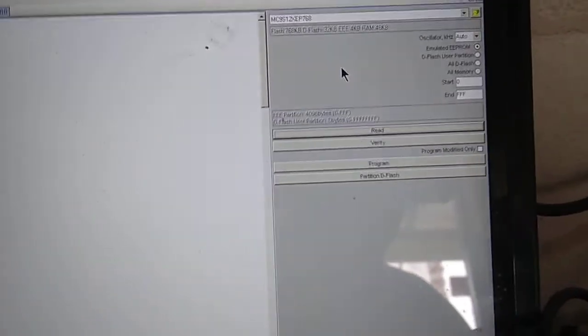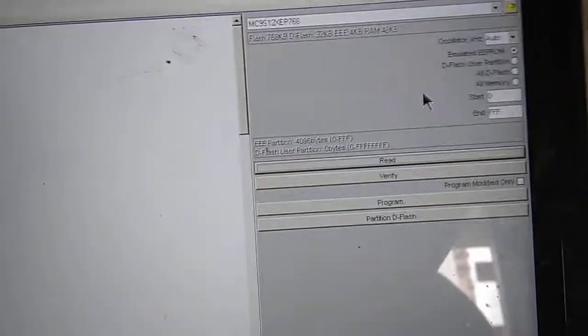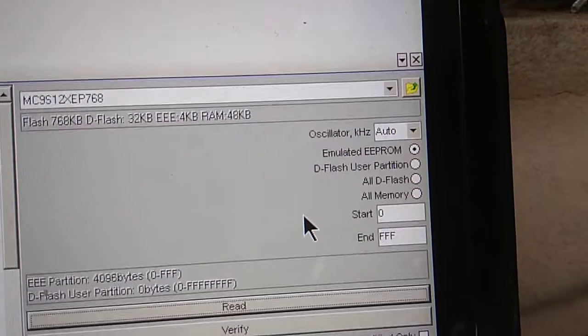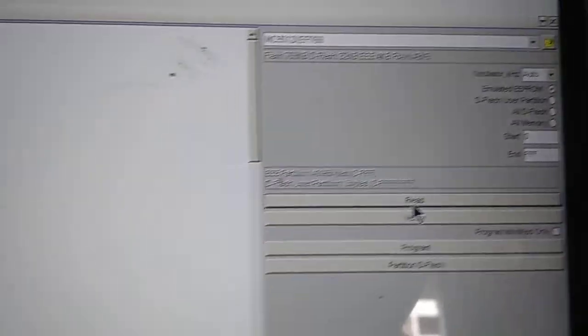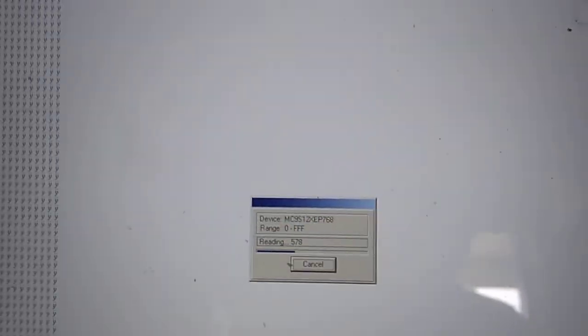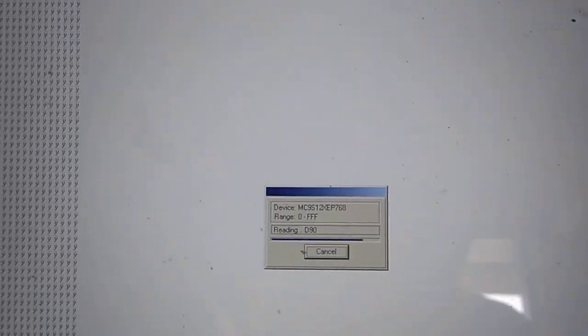Let's click on read. I will read only the EEPROM for show in this video.